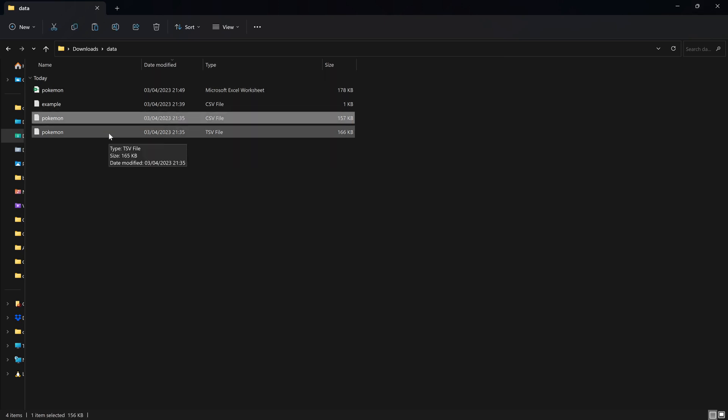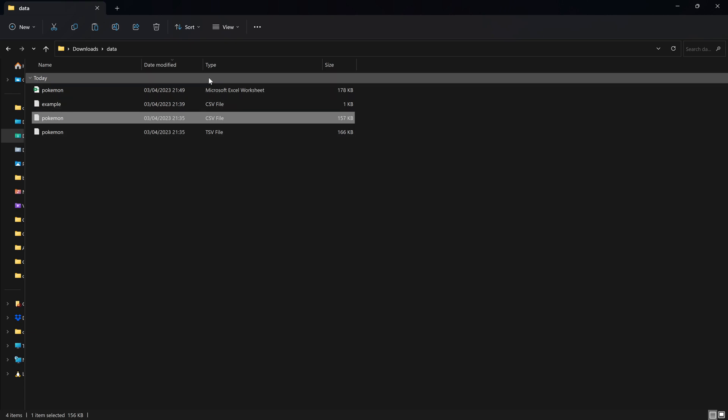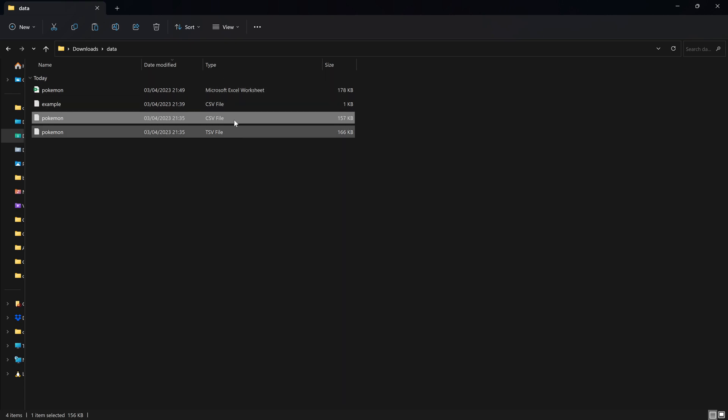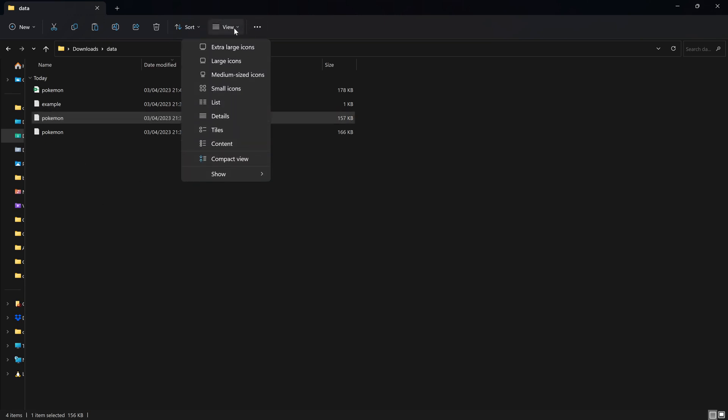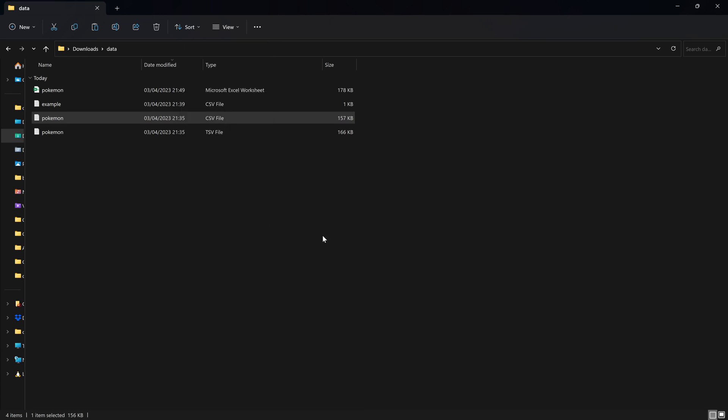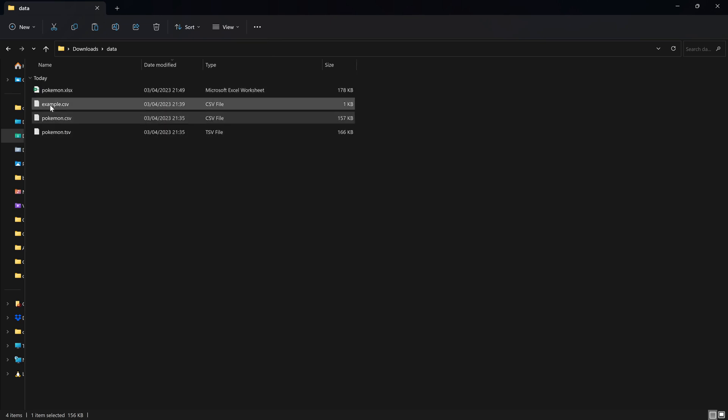You can tell which format your data is saved in by looking at the type column in Windows. Alternatively, you can also look at the file name. So in Windows, you've got to be careful because sometimes the file formats are hidden from you. But if you go to view and then show file name extensions,